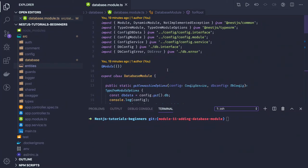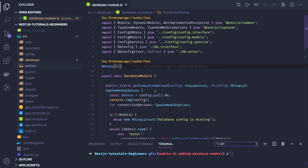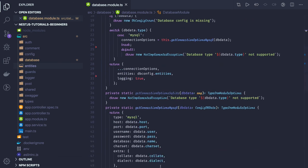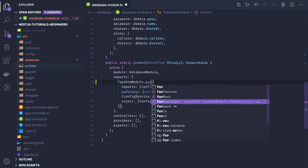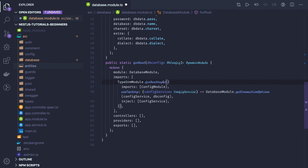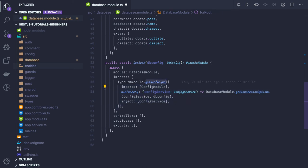In the previous video we created this database module, nice and clean. In this database module we are doing a dynamic initialization using forRootAsync. There are different methods like forFeature, forRoot, and forRootAsync. Whenever you write forRootAsync, you can see this same pattern in the NestJS docs in the passport module or in the mongoose module — whenever you are doing a dynamic initialization you have to use useFactory.